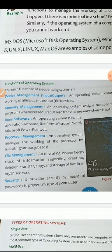The next function of the operating system is security. It provides security by means of password. Means how can we protect the computer from being misused. If our computer, we don't want anyone to look into our data, whatever we have stored in our computer, how can we do that? By giving password to it. Like we can protect the mobile also with password. The same way, this computer can also be protected by a password. And this operating system helps in through operating system.